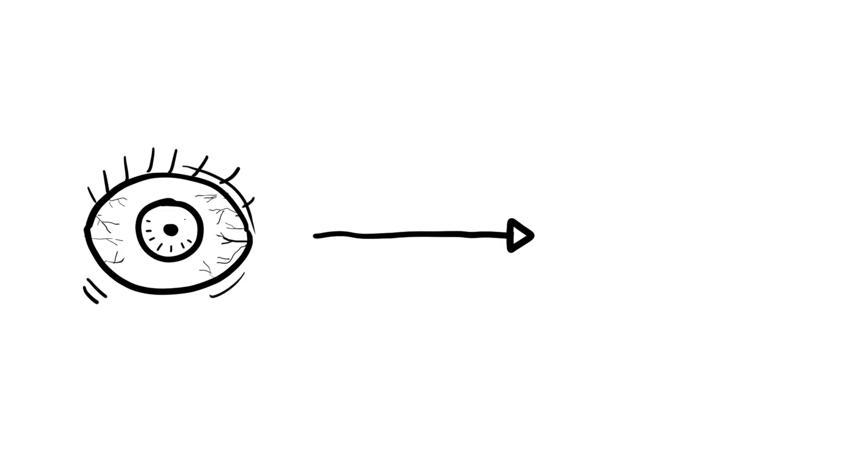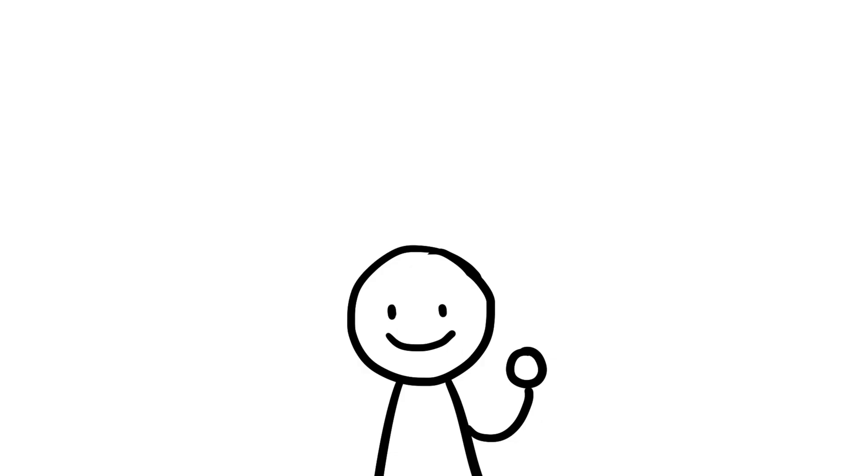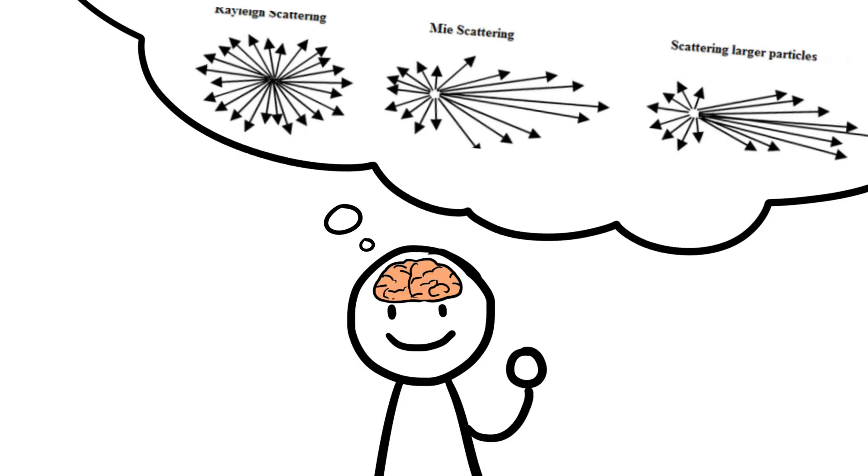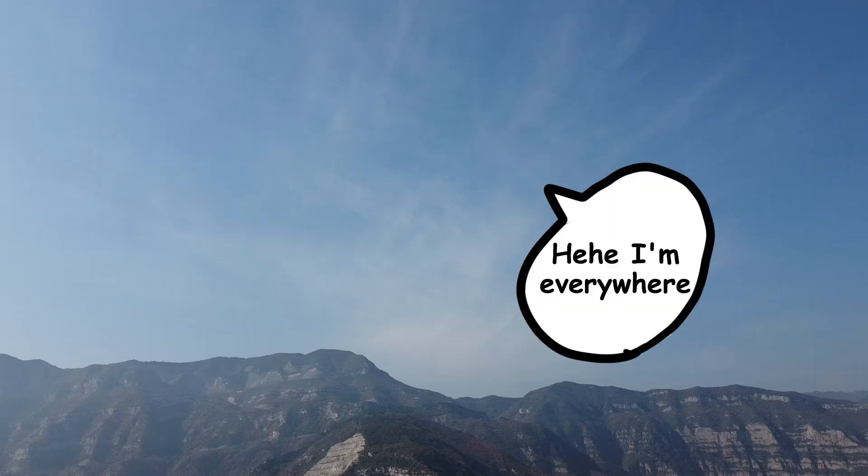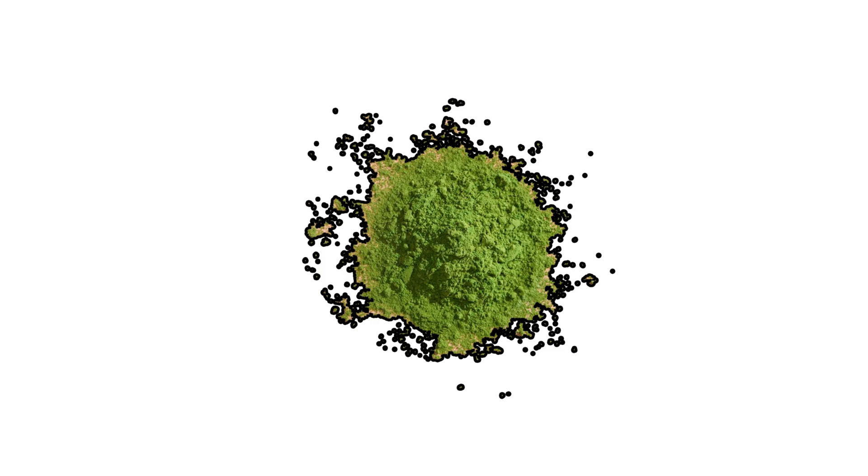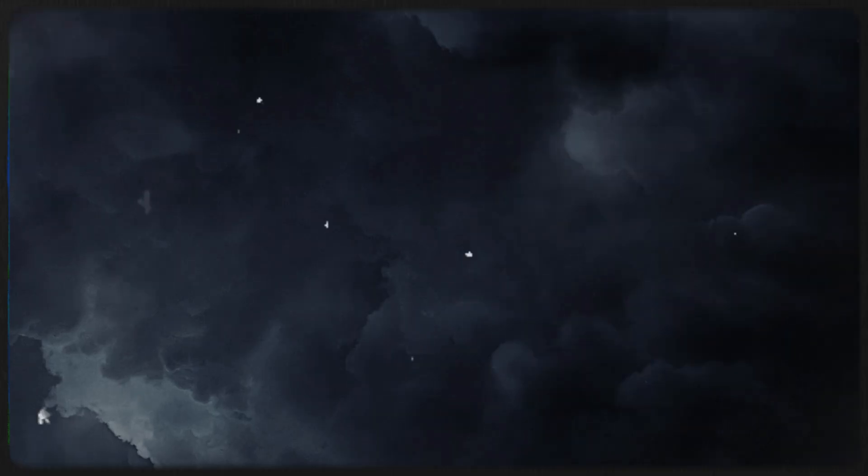Also, our eyes are more sensitive to blue in daylight conditions. Combine that with the way our brain interprets scattered light, and blue dominates the skies. Sorry, green. You're stuck being grass.